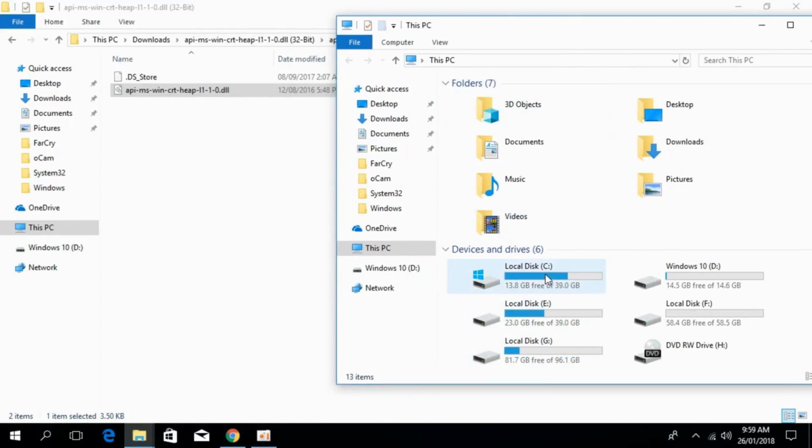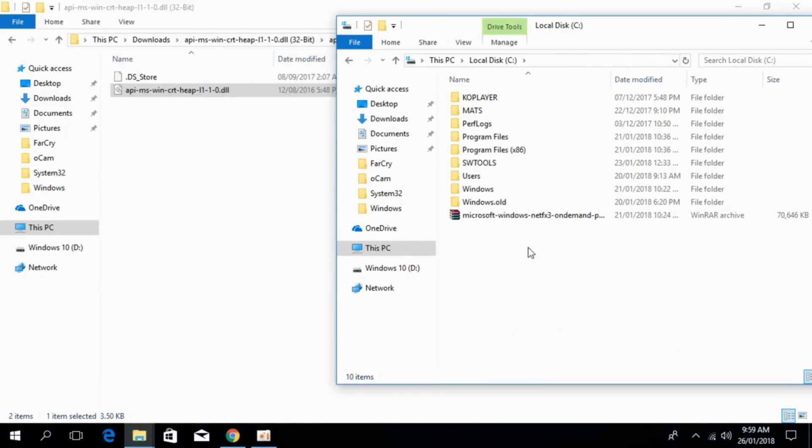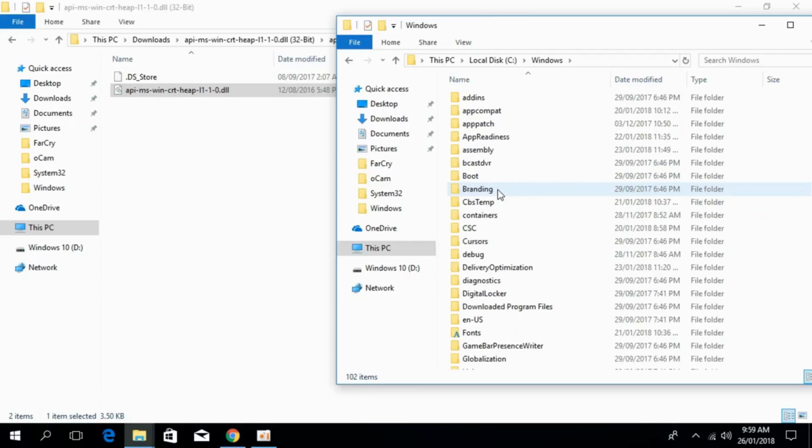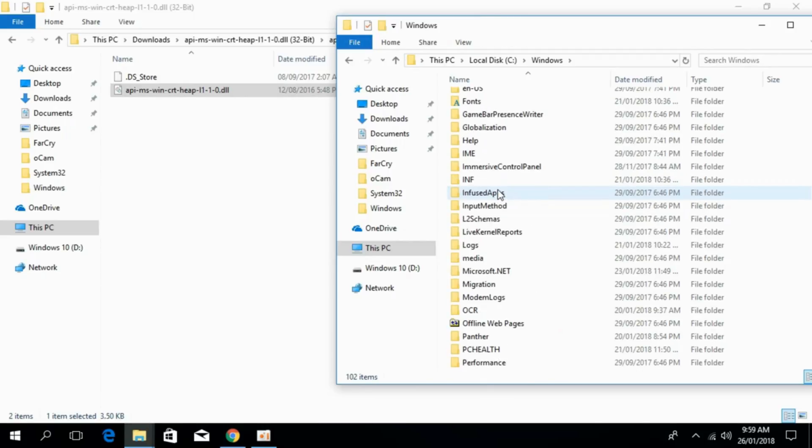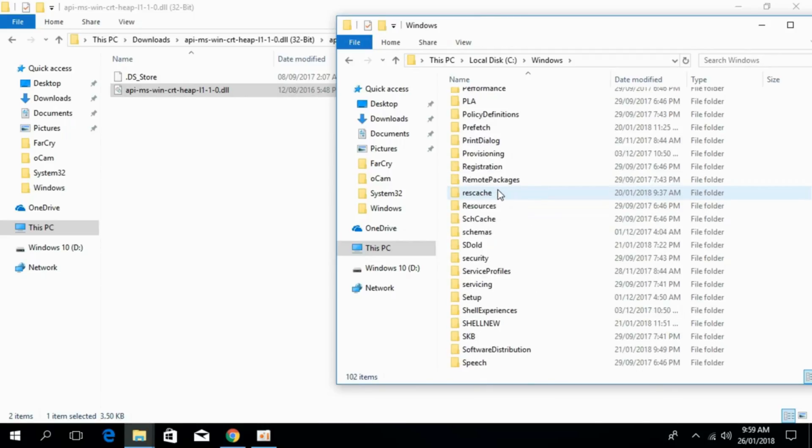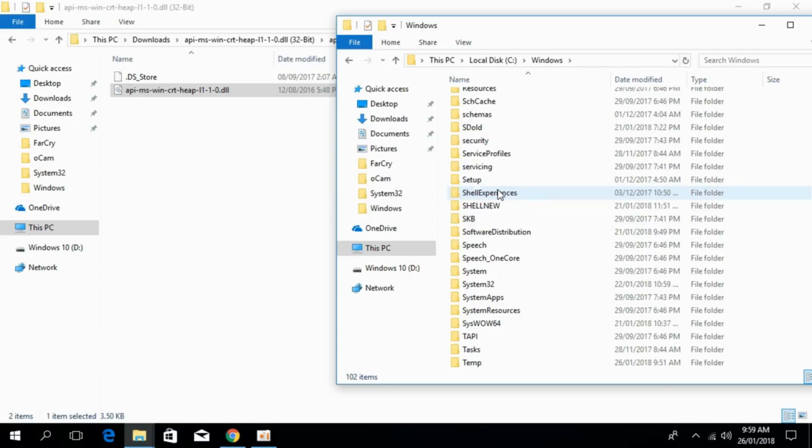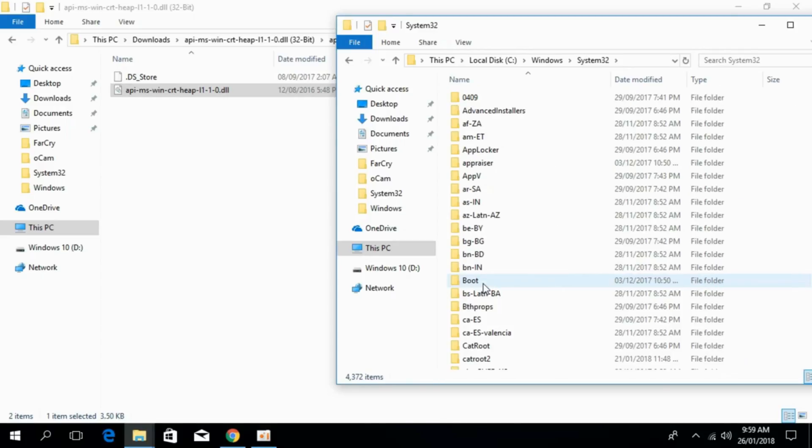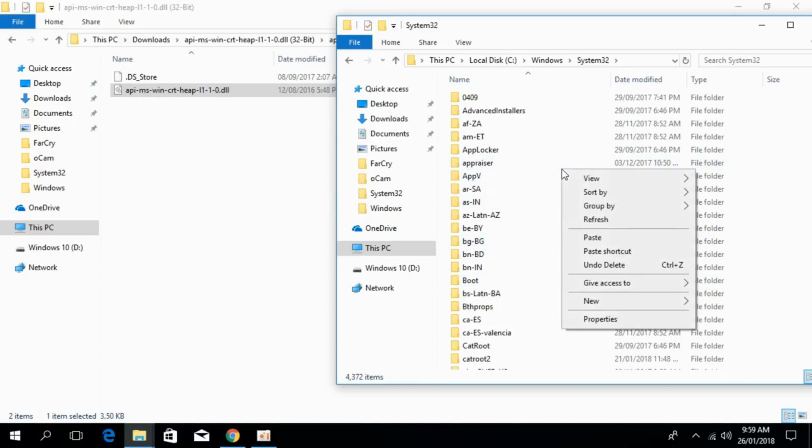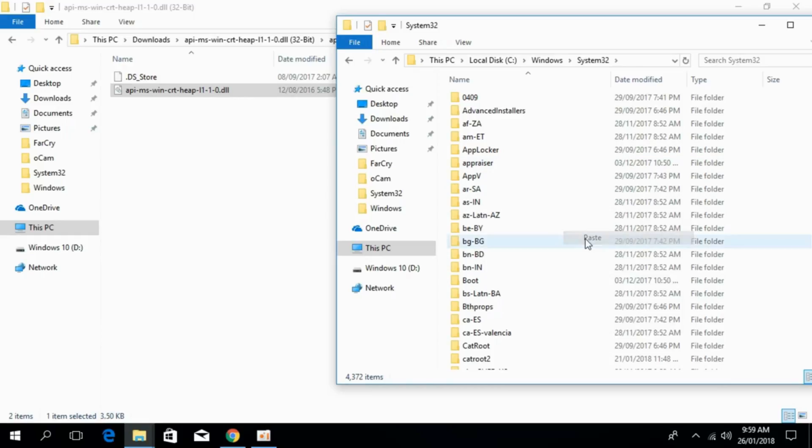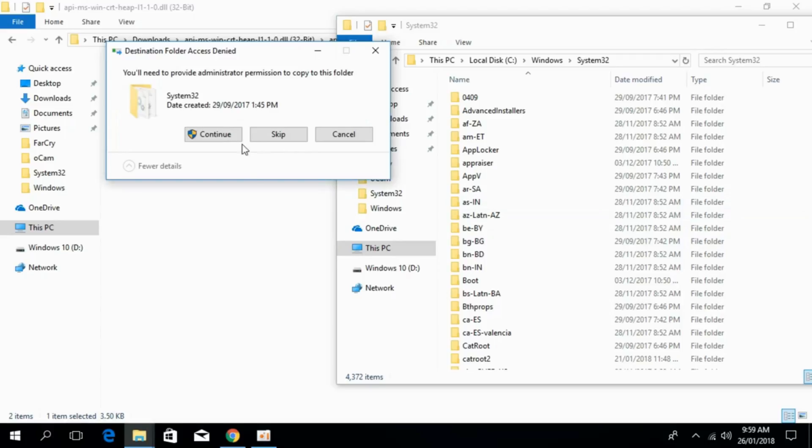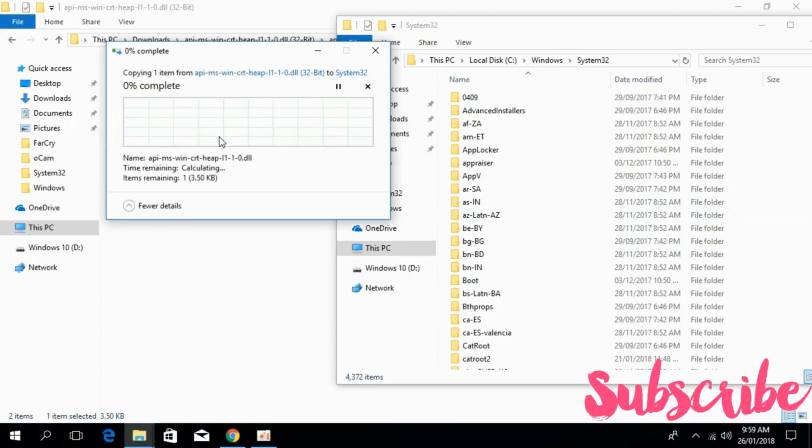Once you are in your PC, open the local disk C. Go to Windows. Scroll down and search for System32. Open System32 and paste the 32-bit version of heap.dll file that you just copied. Click on continue.